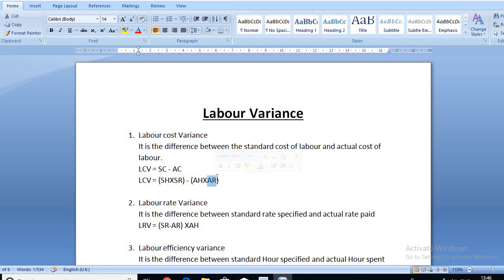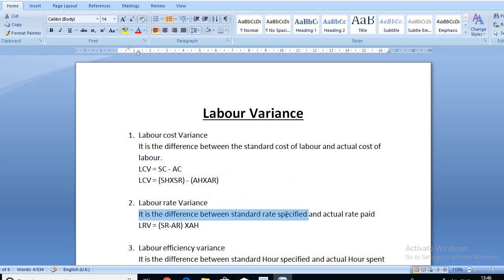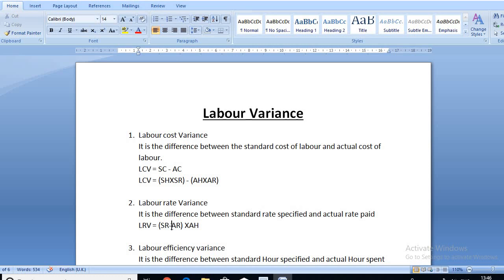The second formula is labor rate variance. It is the difference between the standard rate specified and the actual rate paid. The formula is: Labor Rate Variance = (SR − AR) × Actual Hours, where SR is standard rate and AR is actual rate.